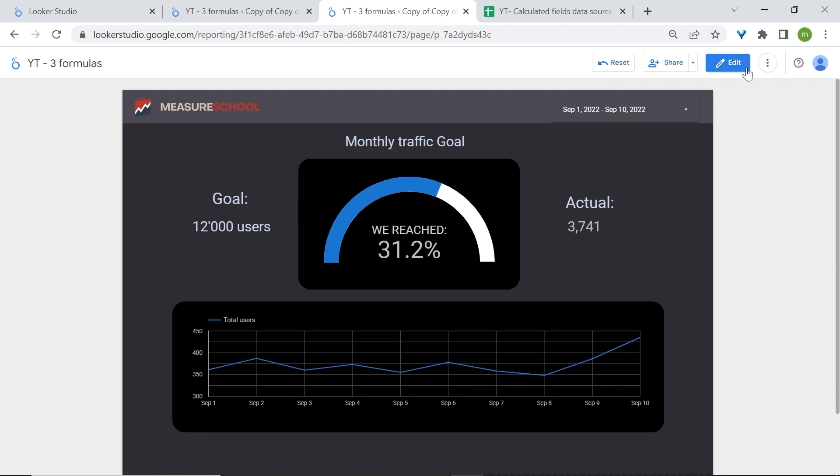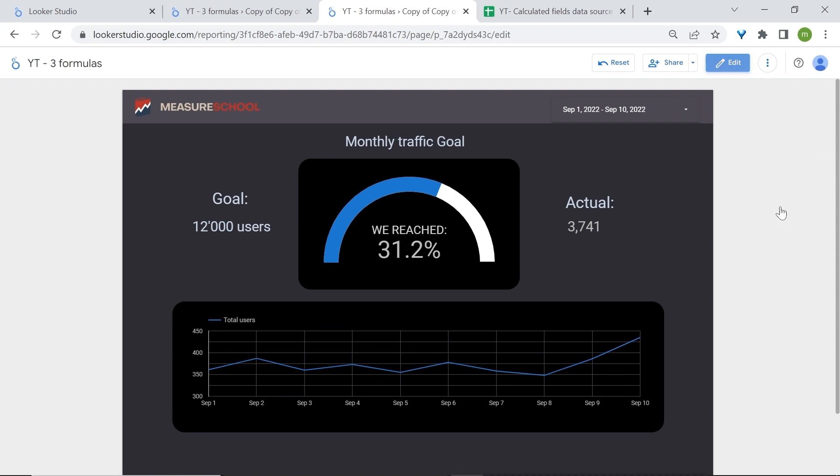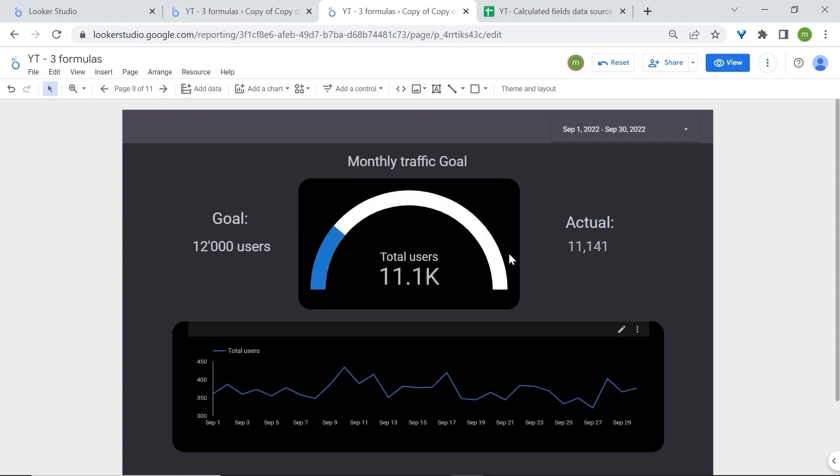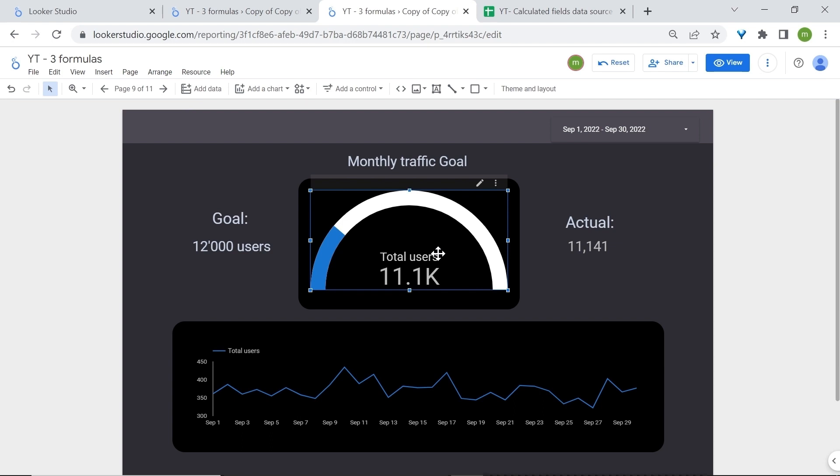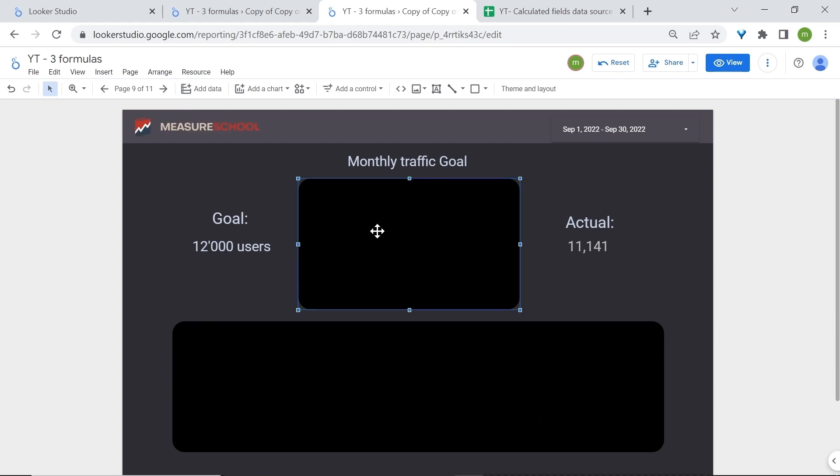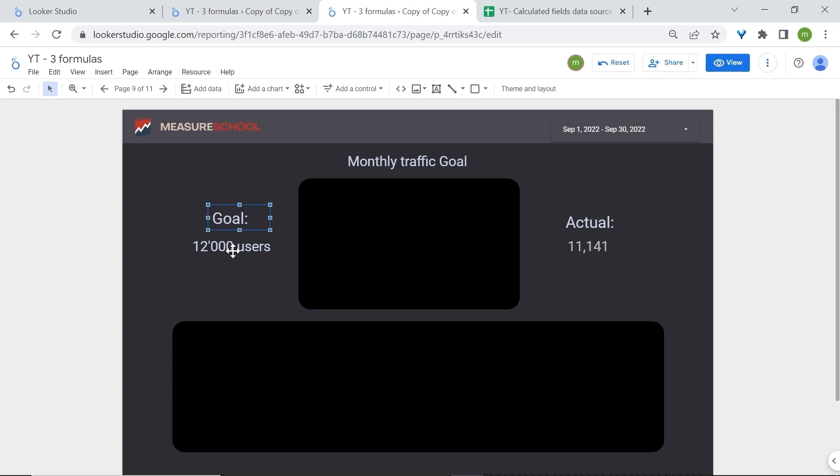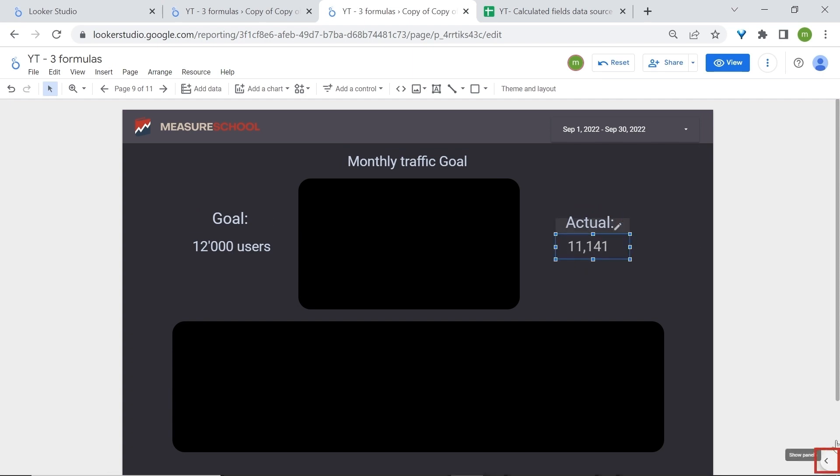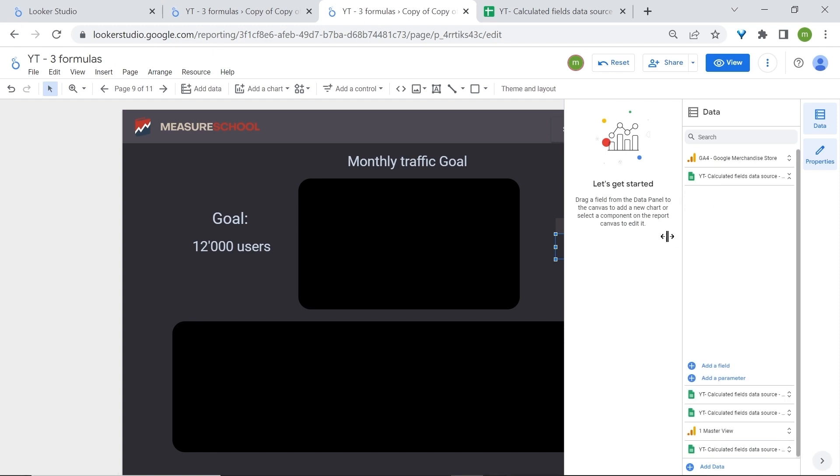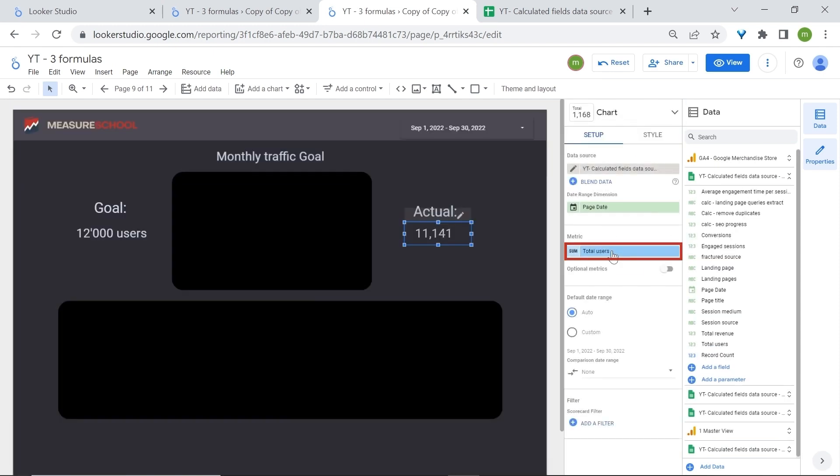So we'll just edit and I'll just remove chart. So basically here I have shapes, this is text, this is just text and text, except for this which is our actual number of total users as you can see here with the total users metric. Now let's add our calculation. Add a field.